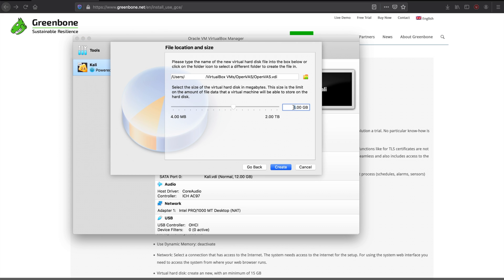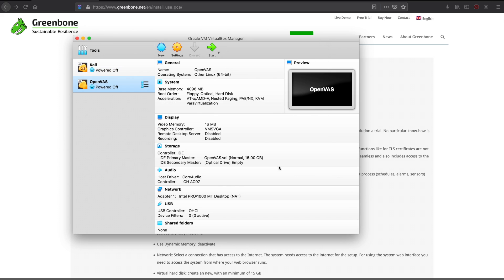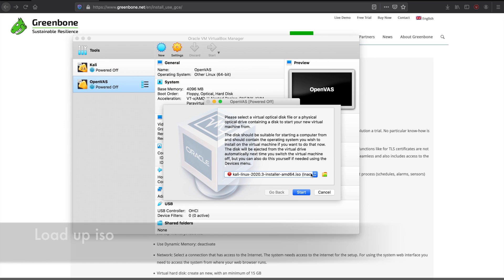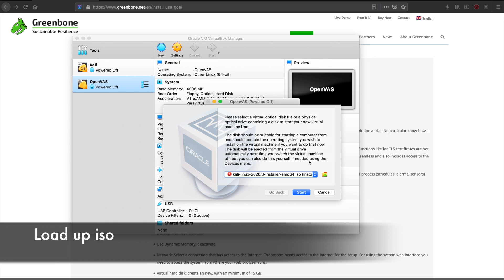And 16 gigs of hard disk. It's recommended that you give it anywhere from 15 to 20 gigs. So I just gave it 16.